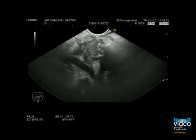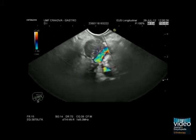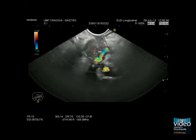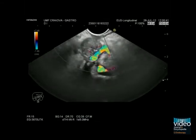A hypoechoic inhomogeneous mass with calcifications is visualised from the stomach. Doppler colour flow imaging clearly shows the close contact between the pancreatic mass and the splenic artery.